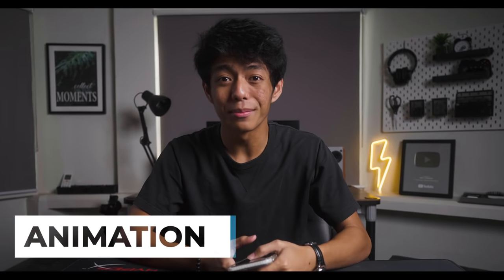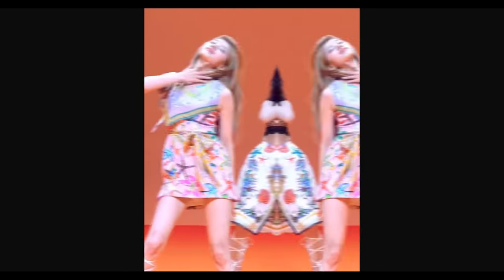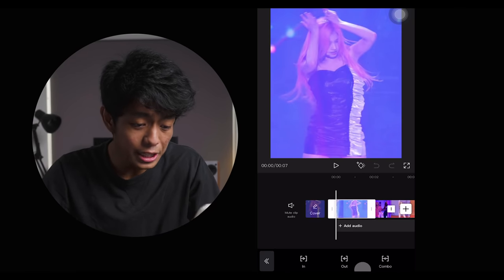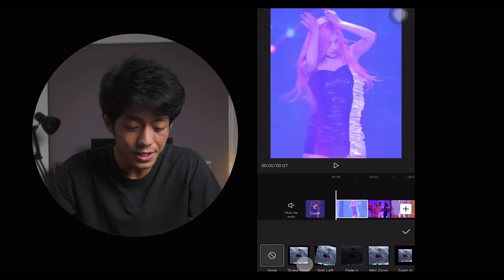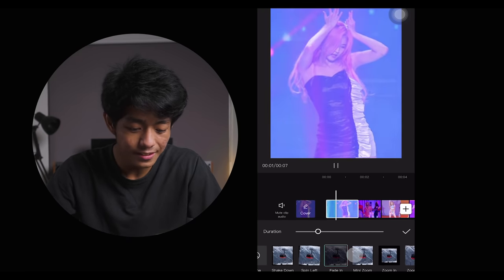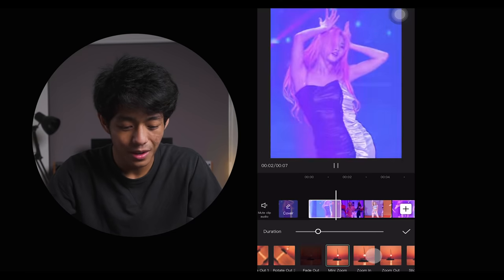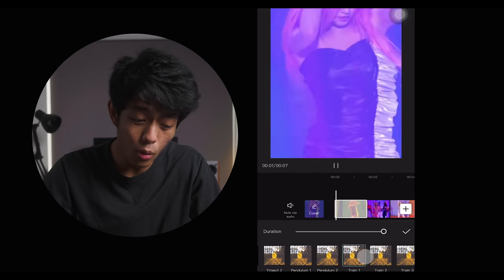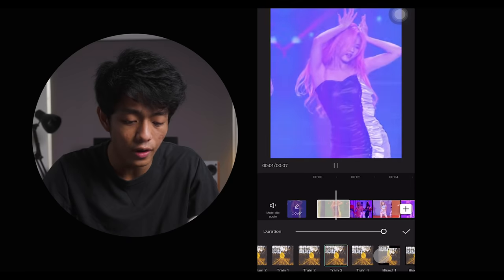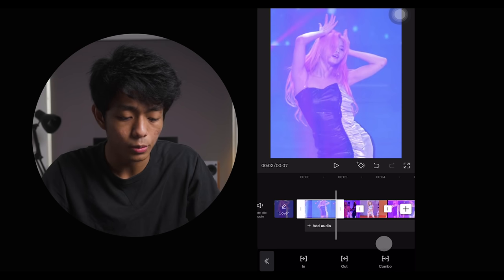Now let's proceed to animations. I'll teach you how to create this kind of video with just a few simple clicks. Once you select your clip and click animations, you will have three options. First, we have 'In,' which makes our clips go inward. Then 'Out,' for making our clips exit the frame. While 'Combo' adds two animations for both the beginning and end of the clip. Selecting either of the three will give you a lot of options.